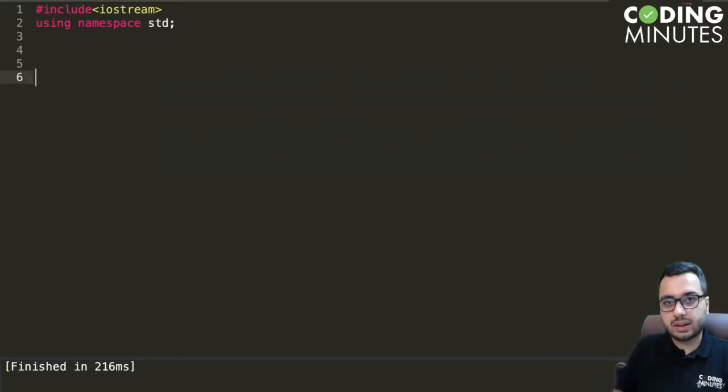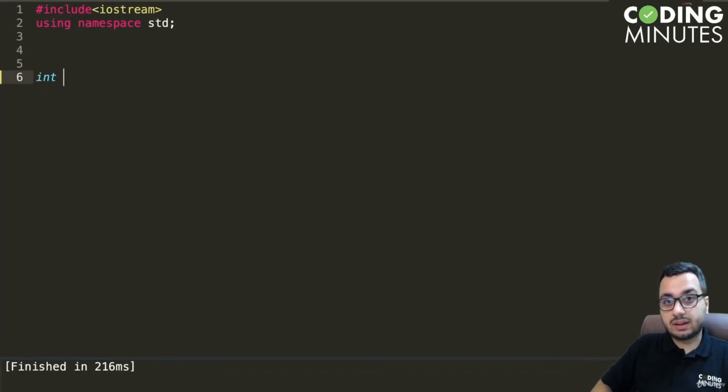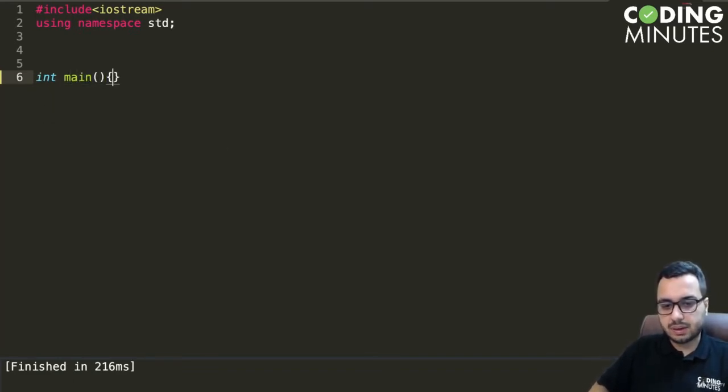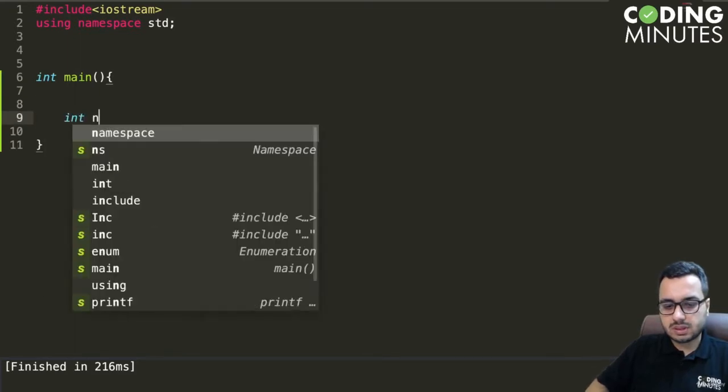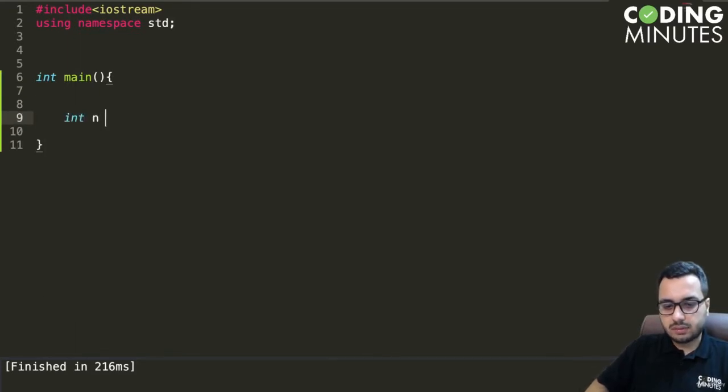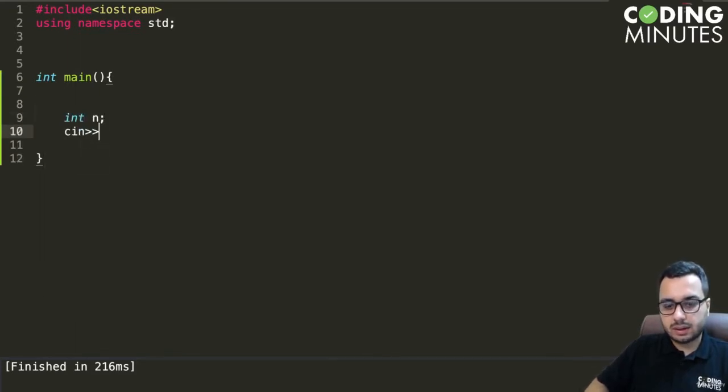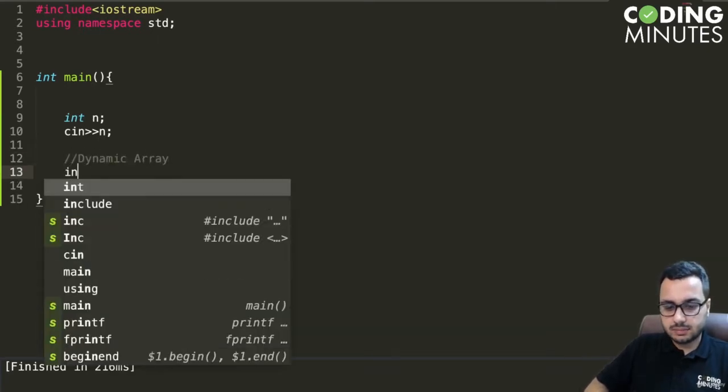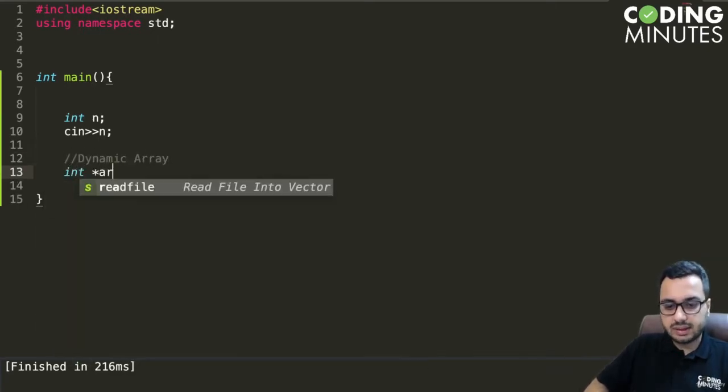how we can create an array and also delete it. We have int main, and suppose we take input a value n and want to create a dynamic array of size n. I will write int star array equals new int.